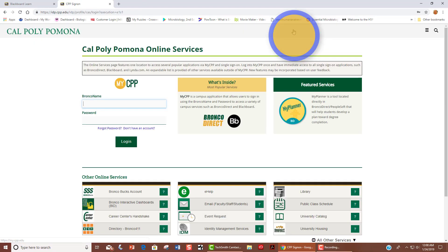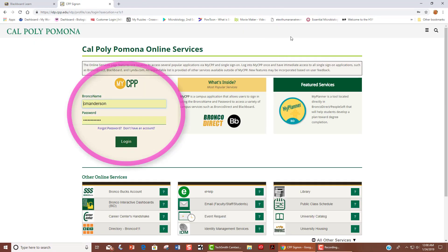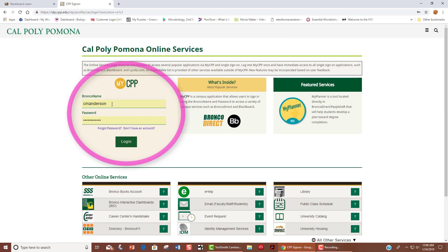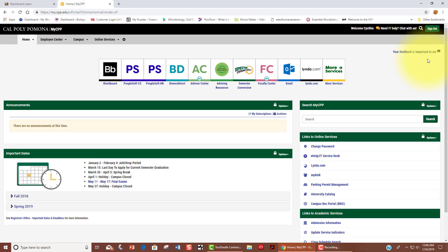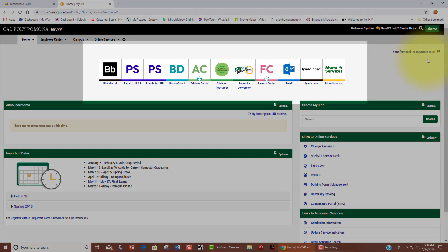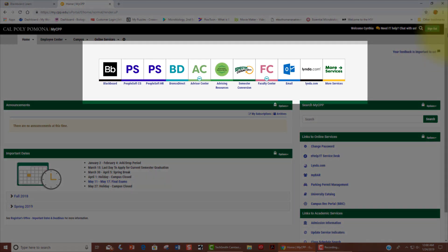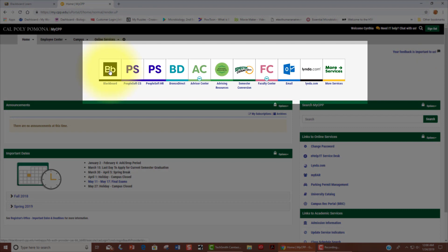Enter your Bronco name. Once you are here, then you can login. Once you are logged in, you will have a bunch of choices up here at the top. You should choose the first choice here, which is our Blackboard.